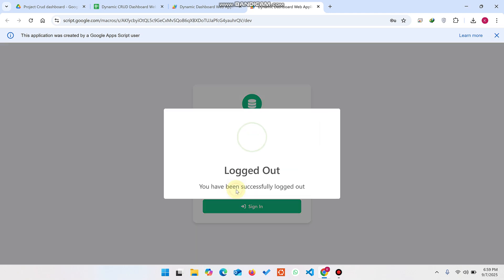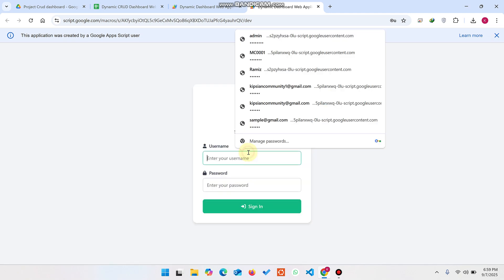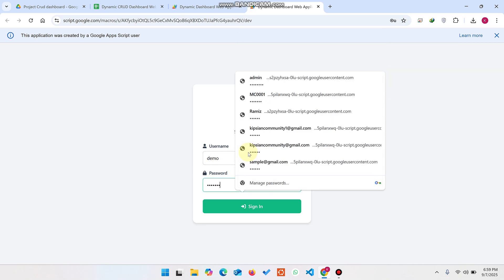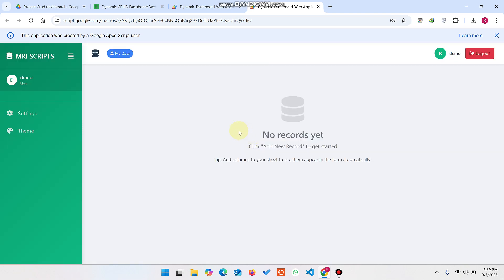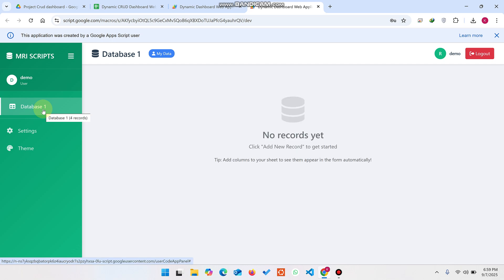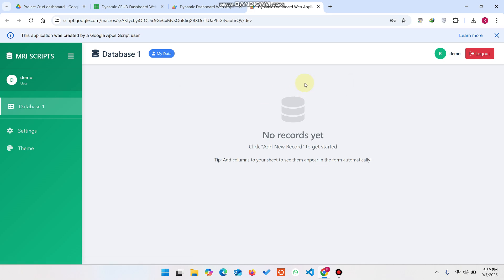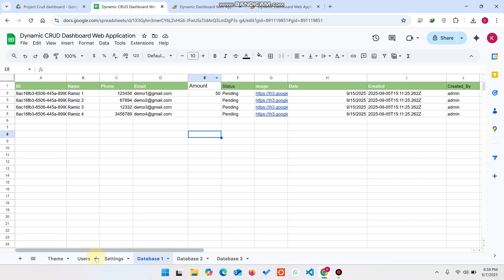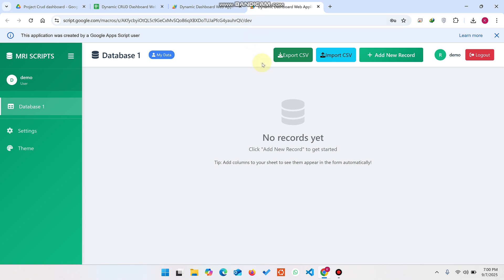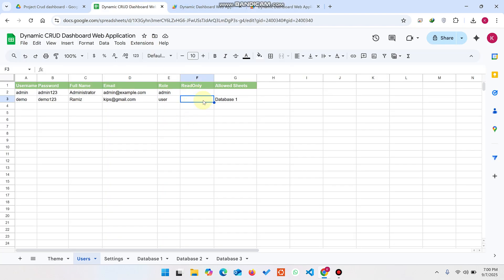I log out and log in as the demo user with password 'demo123'. After signing in, no records are found because this user only has access to Database One data. The user cannot add any data. To fix this, go to the Users section and delete the read-only restriction.